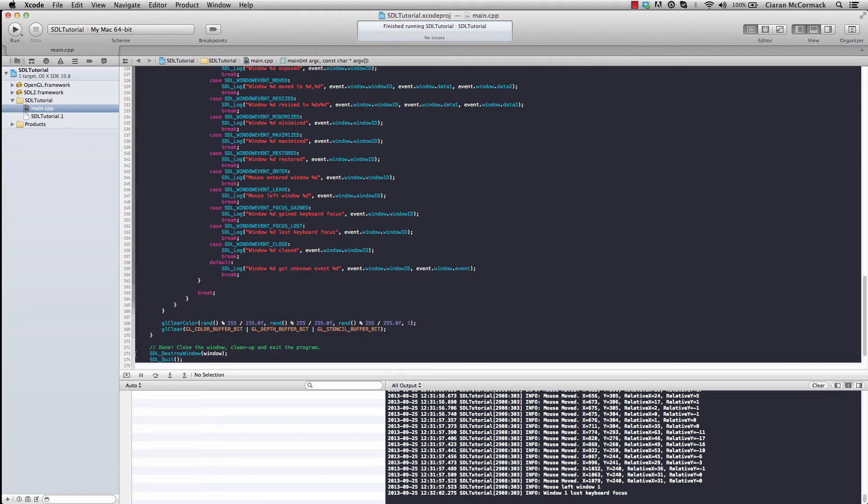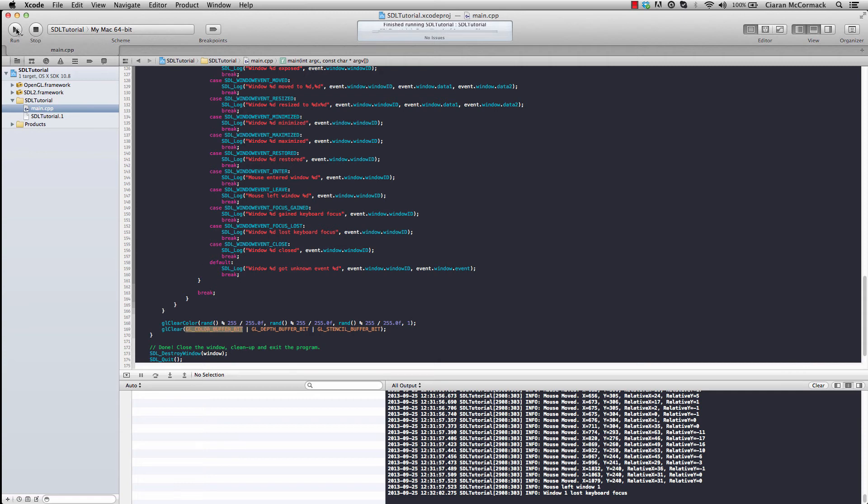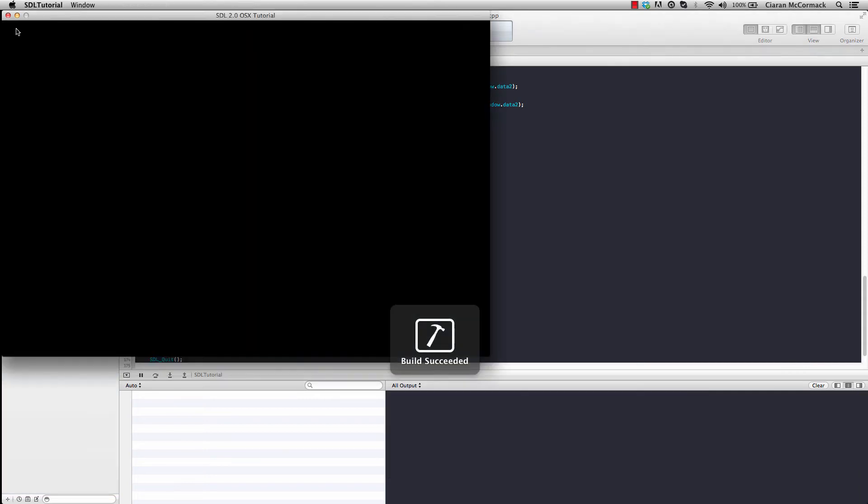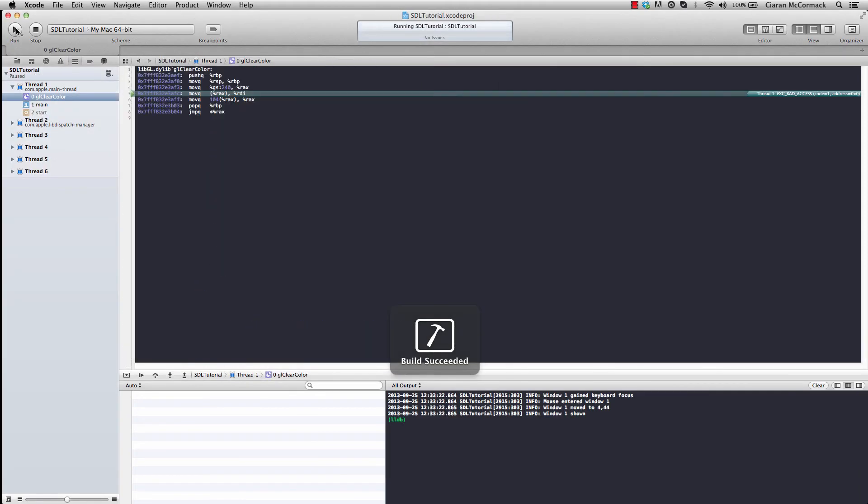So here, we set the GL color to a random RGB value, and we clear the color bit, depth bit, and stencil bit. The color bit is the only one that we're really interested in right now. So if we run that, ah, a crash in GL clear color.